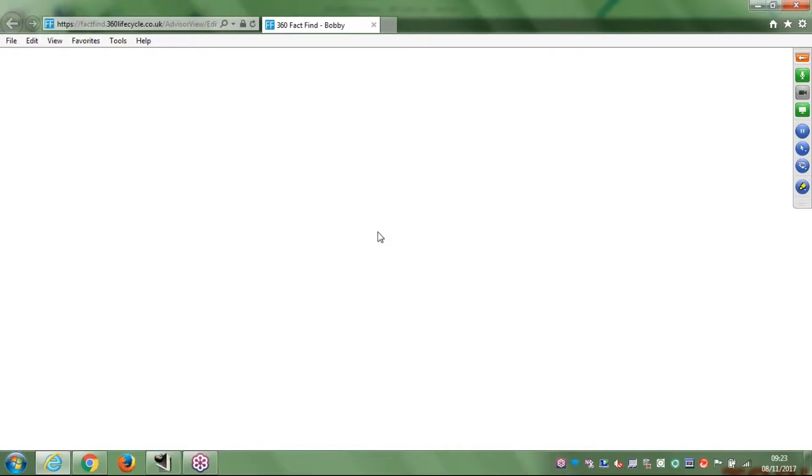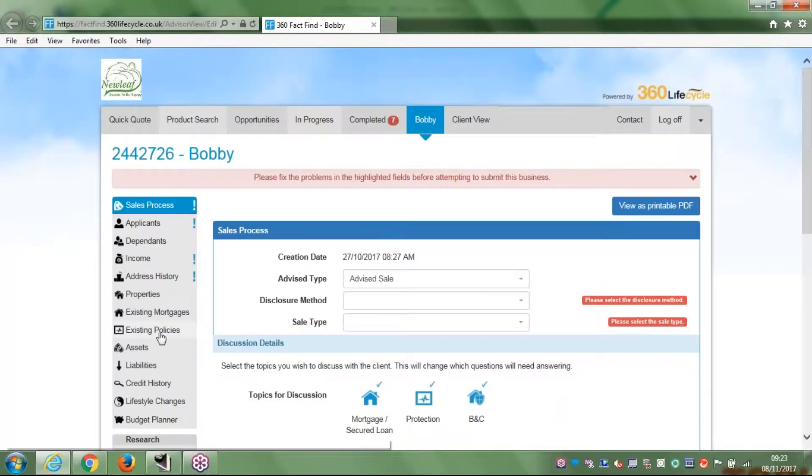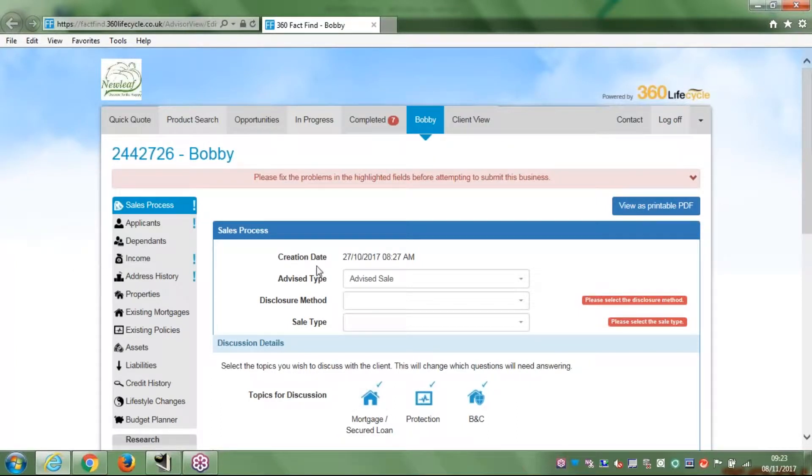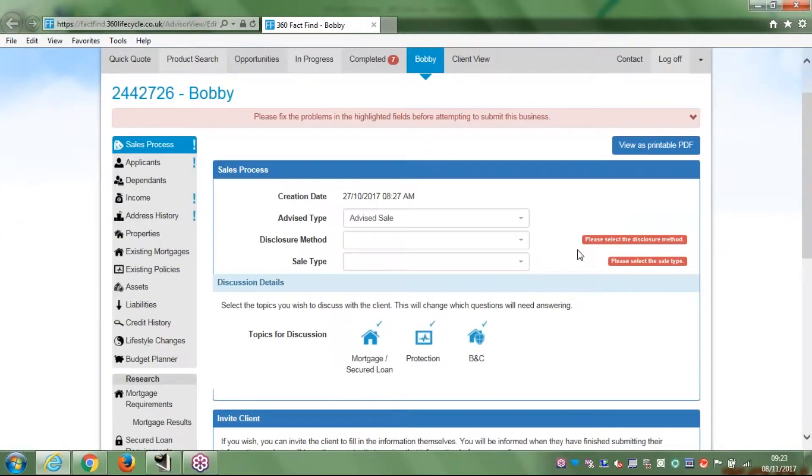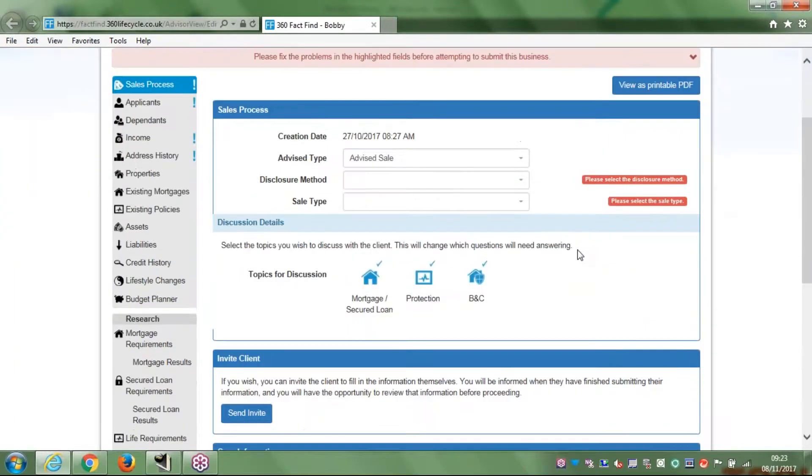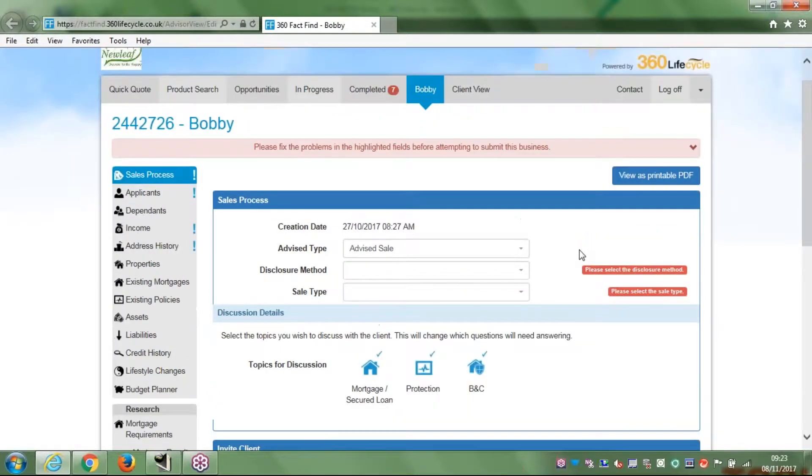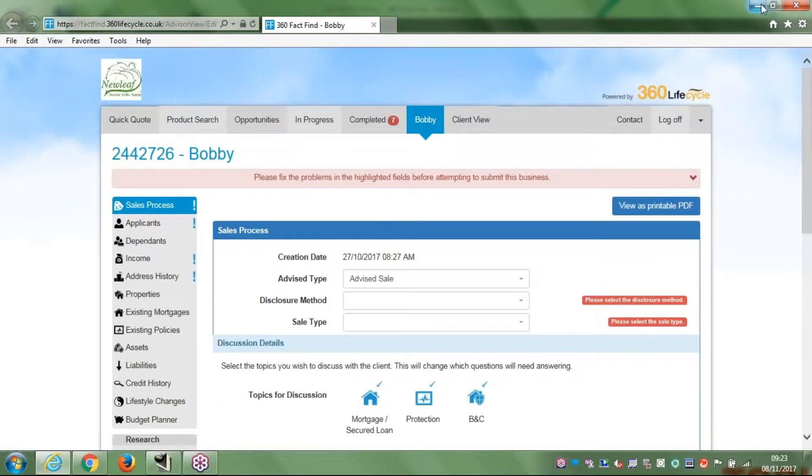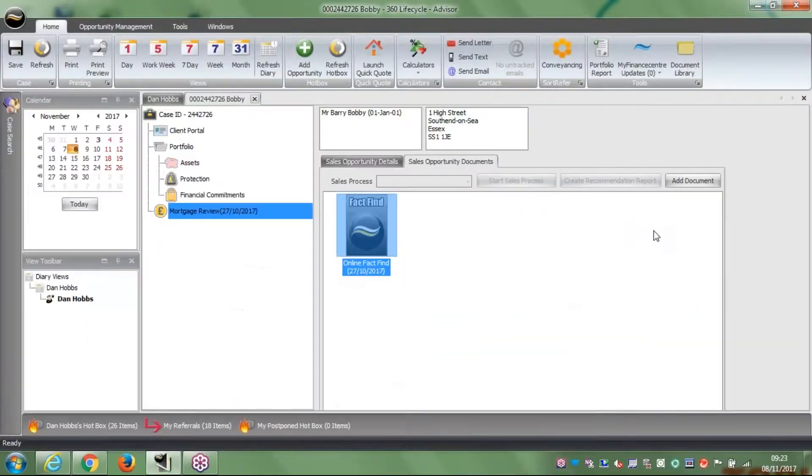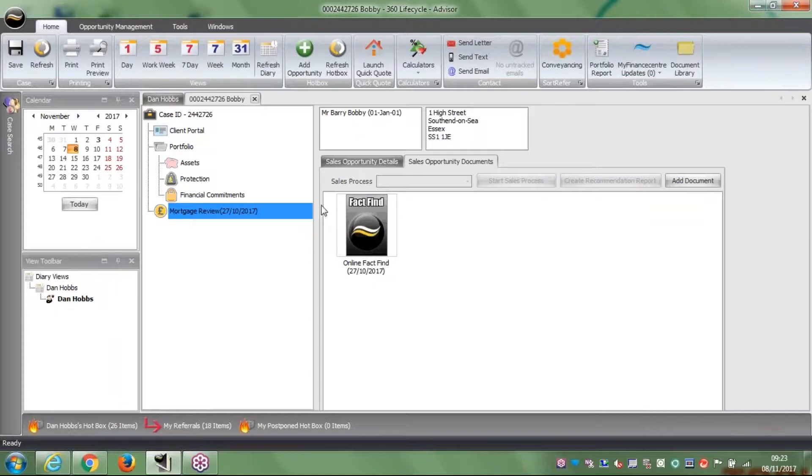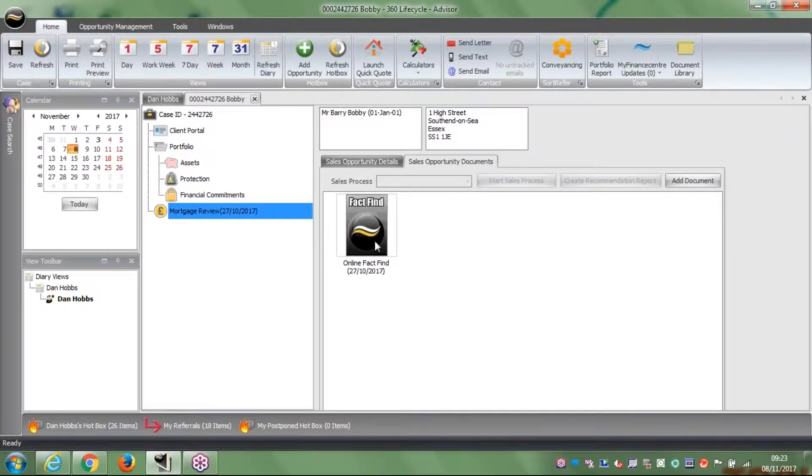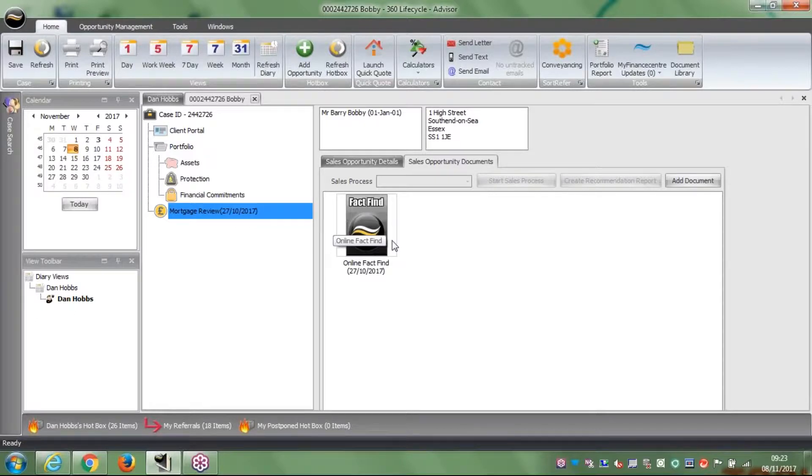Here I am now in the fact-find and as I can see, nothing is filled in yet, it's completely blank. So let's go back. The other way we could do it in here is if we hadn't already started a fact-find.